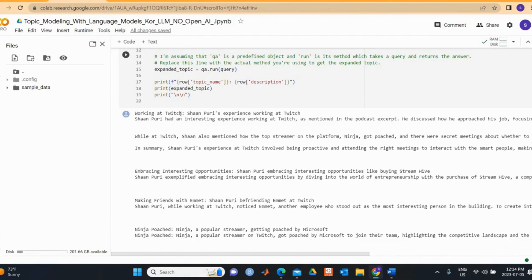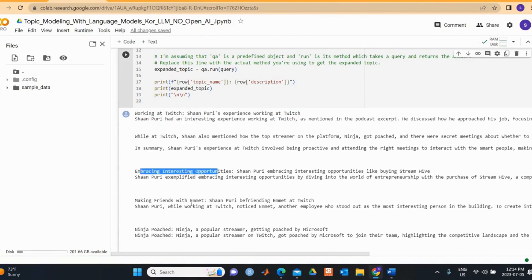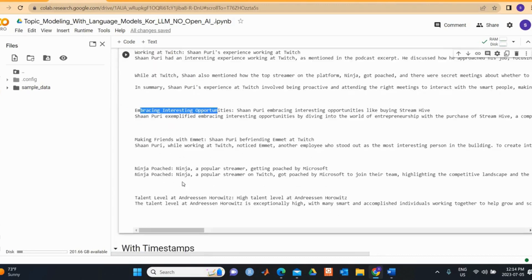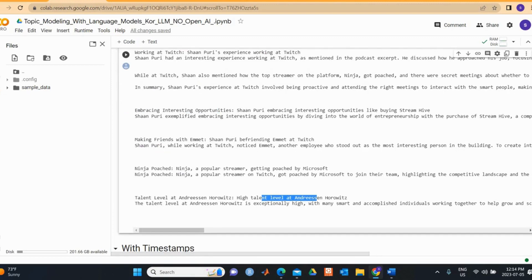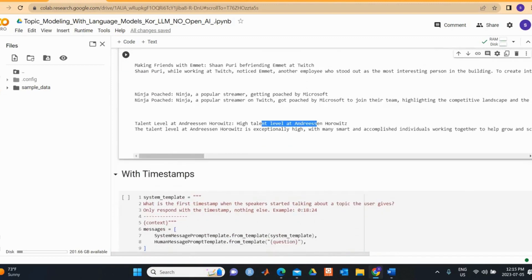Then I just imported it from the CSV, I thought it looked easier and it looks good. We can see here now that working at Twitch, I think it looks better now that we have two columns with short descriptions here. Then we have embracing interesting opportunities and then explain some just a one sentence kind of description as we specified in the prompt. For example, if you look at the last one, the talent level of Andreessen Horowitz and then we have the short descriptions here.